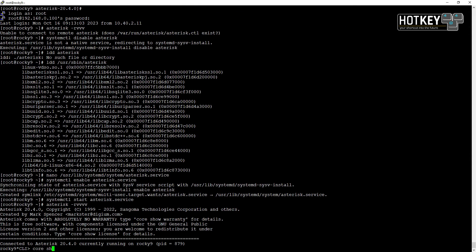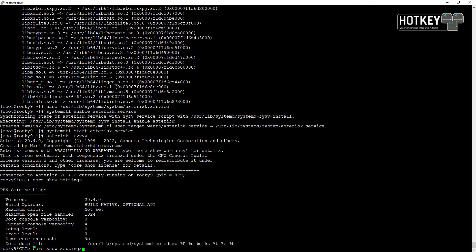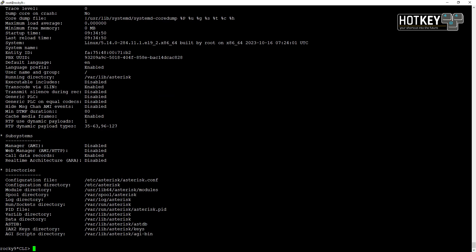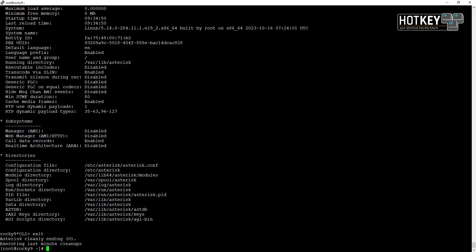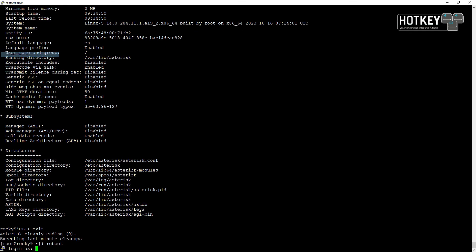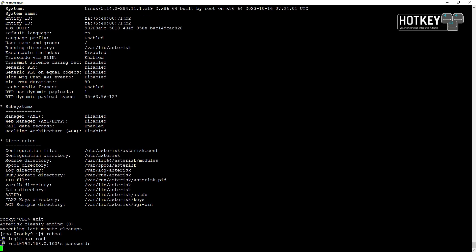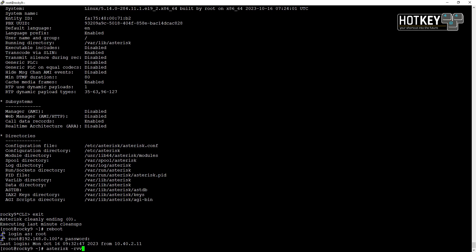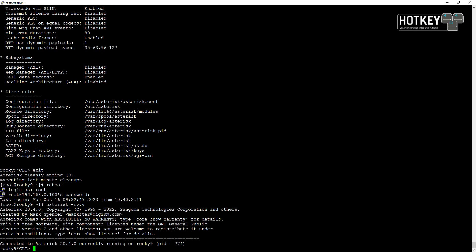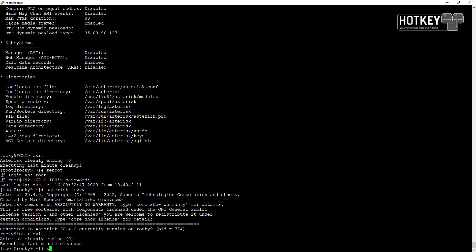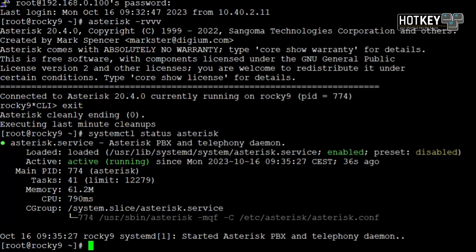Now if we go to the console you'll see that it starts nicely. core show settings will show that everything works as expected, and just to confirm, I will reboot the server. After the reboot you'll see that the server starts as it should, and if we check the status of the service you'll see that it's running — everything is fine.